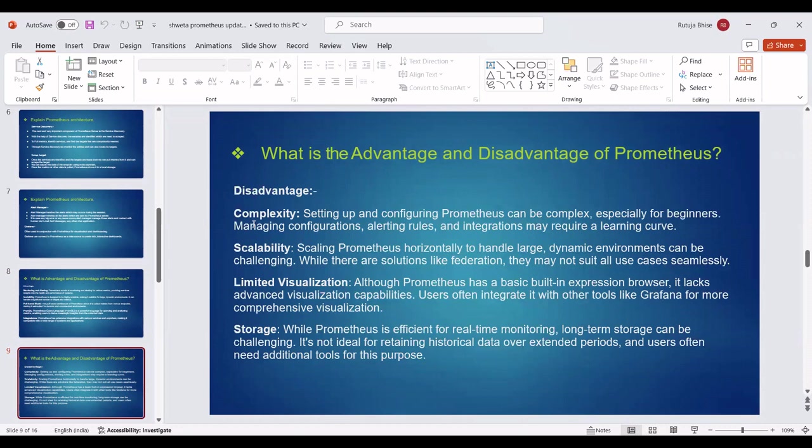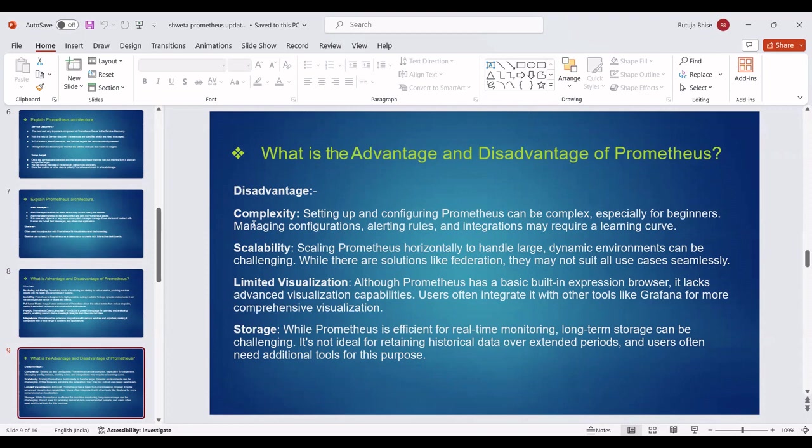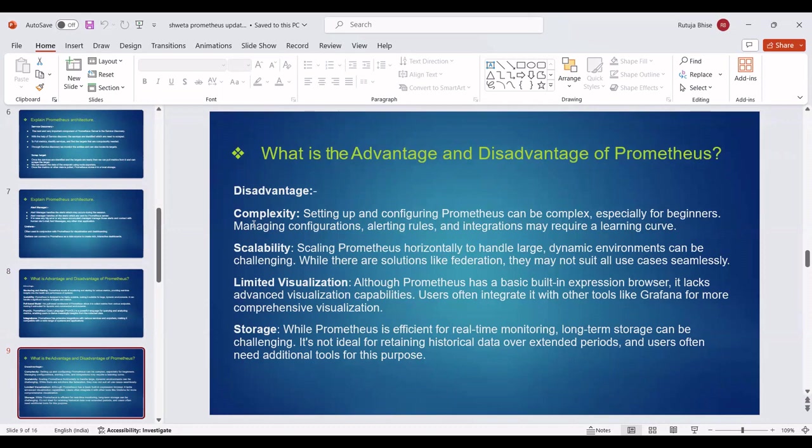Then we can see Disadvantages of Prometheus. First, Complexity: Setting up and configuring Prometheus can be complex, especially for beginners. Managing configurations, alerting rules and integrations may require a learning curve. Scalability: Scaling Prometheus horizontally to handle large dynamic environments can be challenging. While there are solutions like federation, they may not suit all use cases seamlessly. Next disadvantage is Limited Visualization. Although Prometheus has a basic built-in expression browser, it lacks advanced visualization capabilities. Users often integrate it with other tools like Grafana for more comprehensive visualizations.